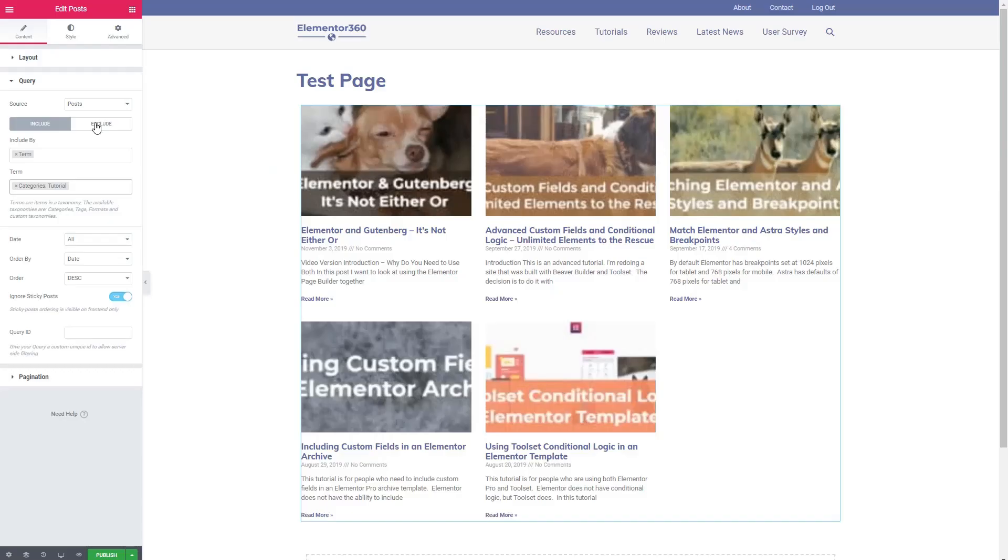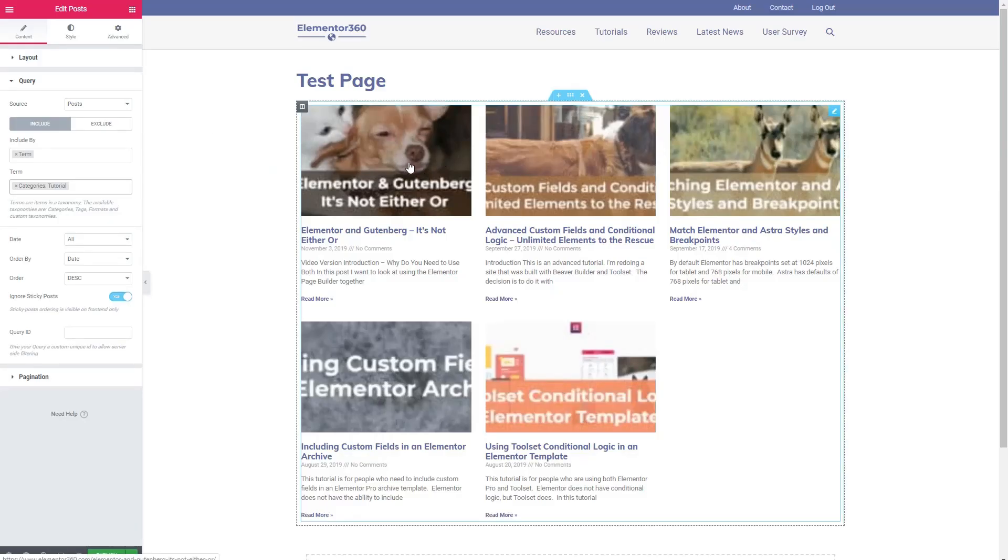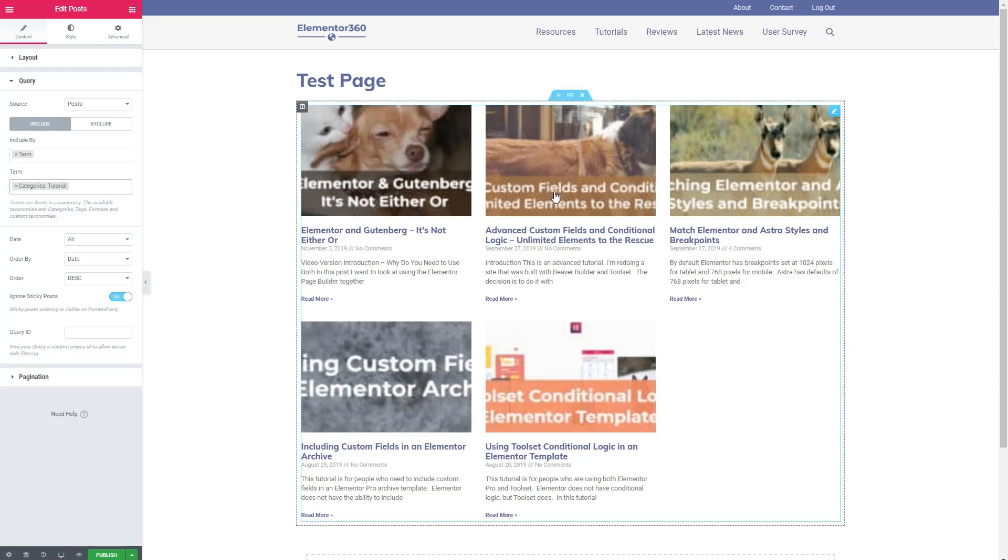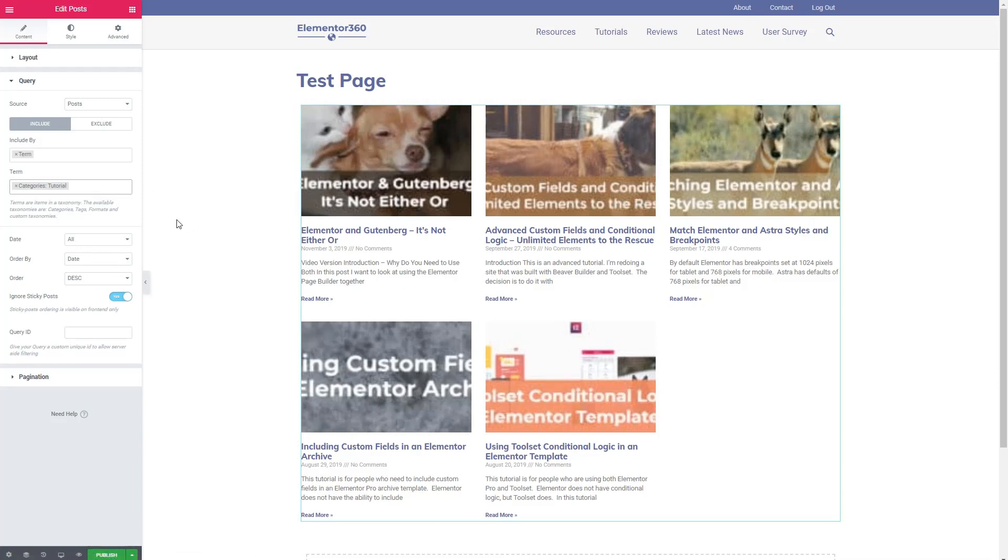What's a filter? Here we have the posts widget in Elementor Pro and when we look at the query there's an option to include by and then I chose term which is a taxonomy term and then the term I've chosen was category tutorial so the widget's only showing the tutorials.